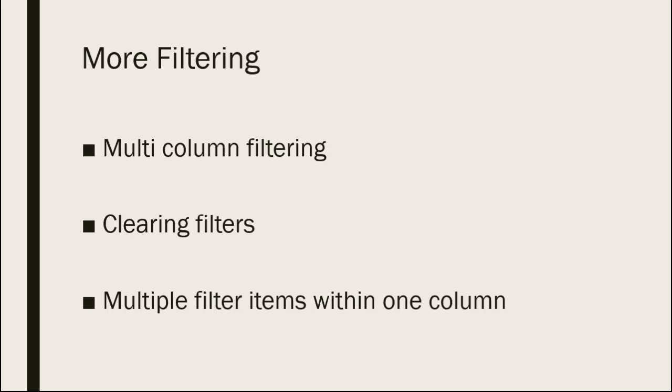Once you have finished working with the filtered data, you will find you have a clear filters option. And again, you can go to the dropdown arrow on the filters button or go to the data ribbon and clear through the data ribbon as well.